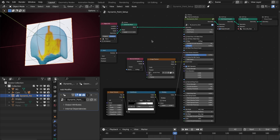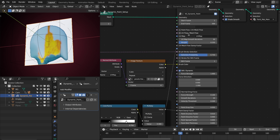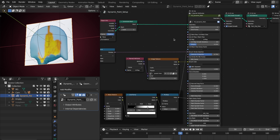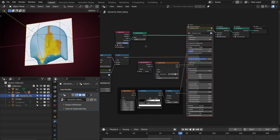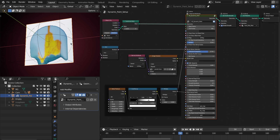Hello everyone, this is a demo video for the new features I have added to the dynamic paint. The first is the brush color, the second is the UV flow, and the third is the mesh flow. At the end of this video I also show you how you can use this setup as an asset or how you can append this into your project file. So let's get started.